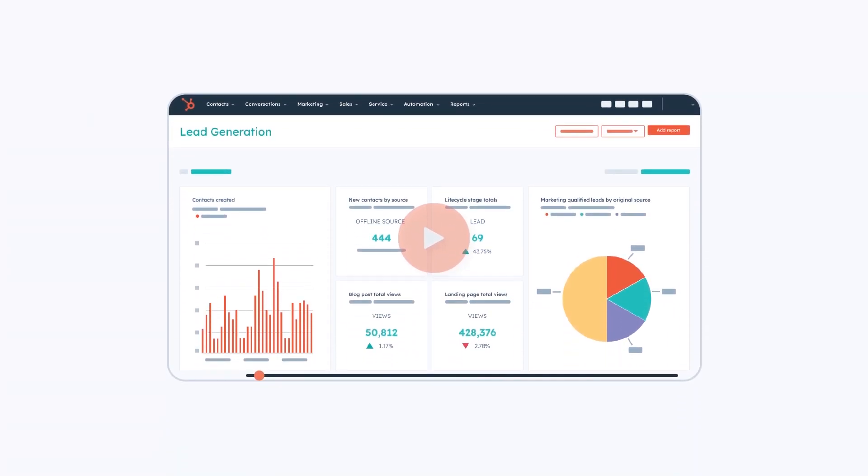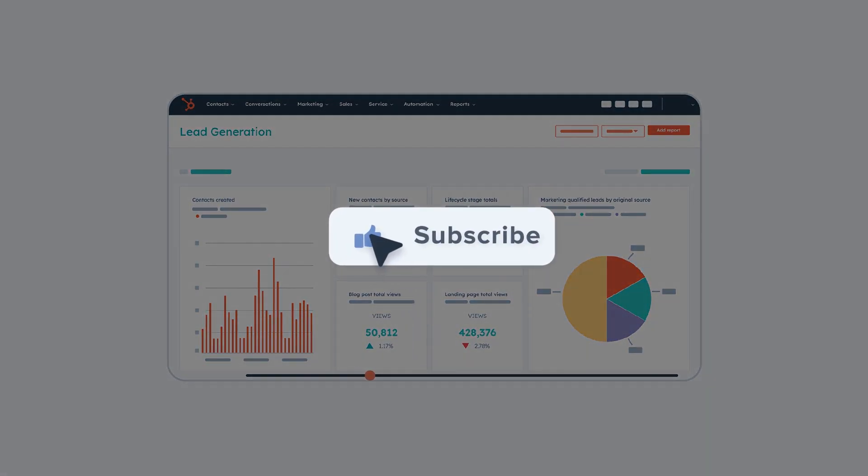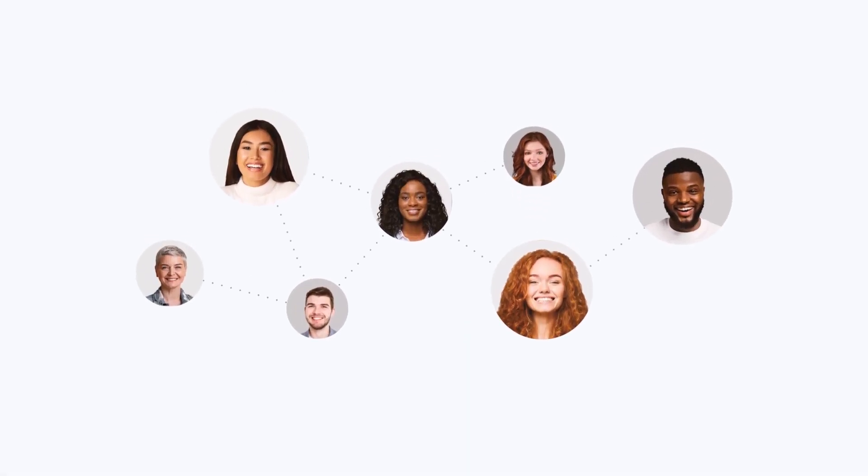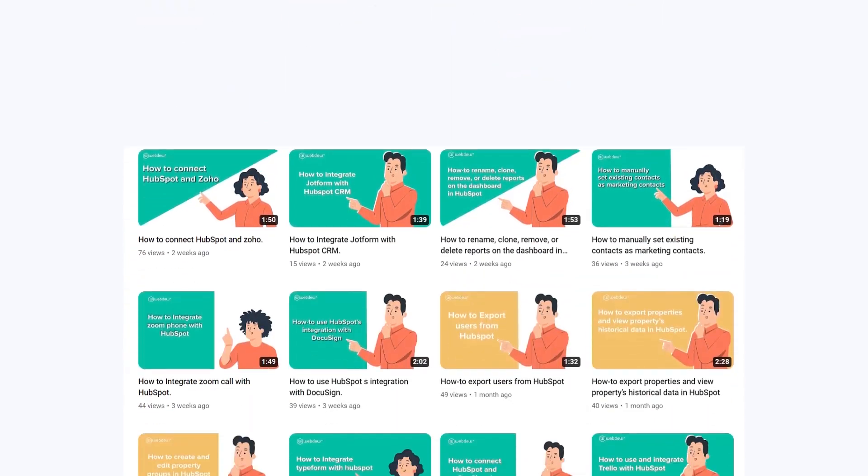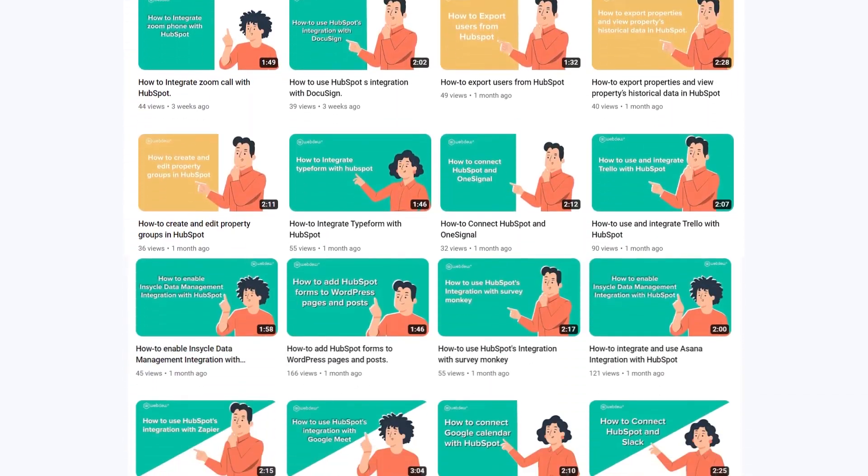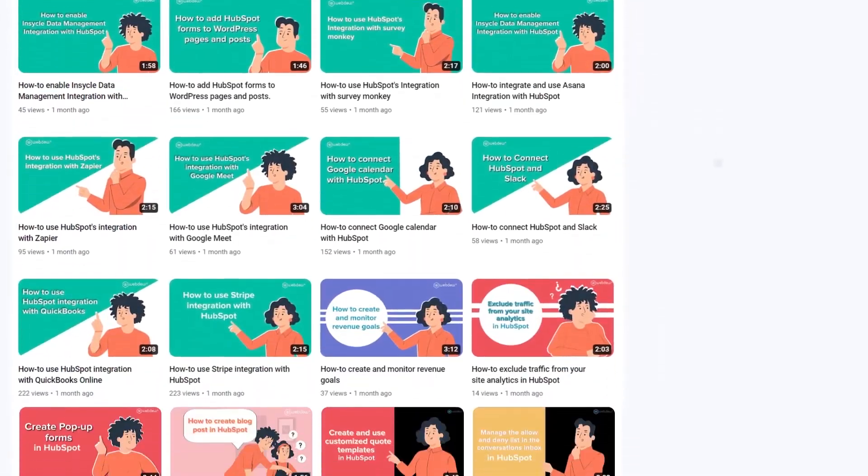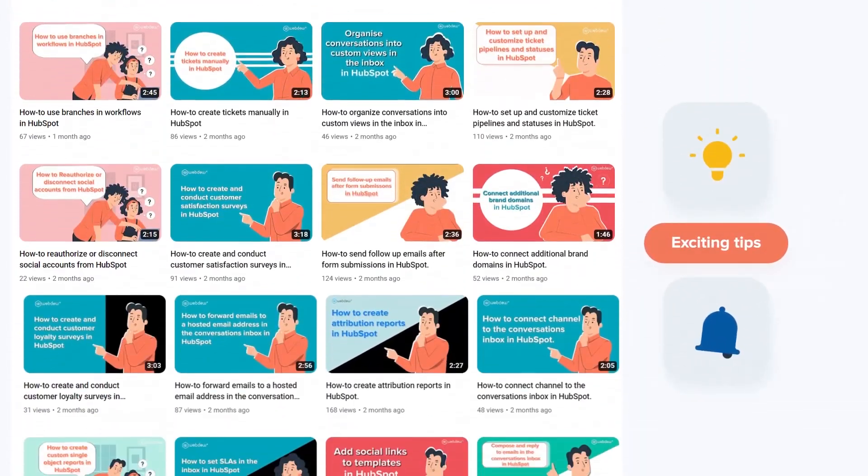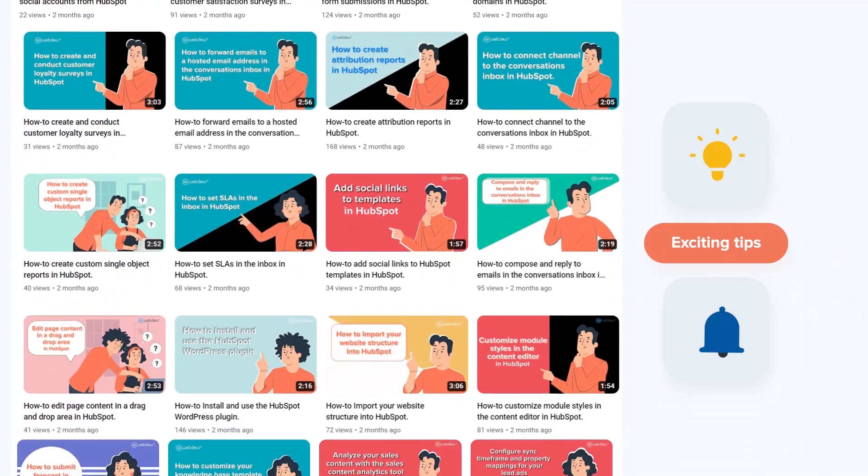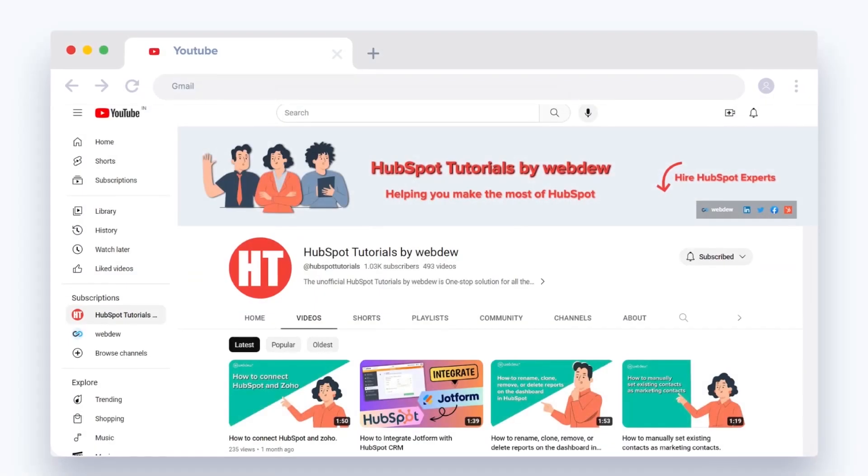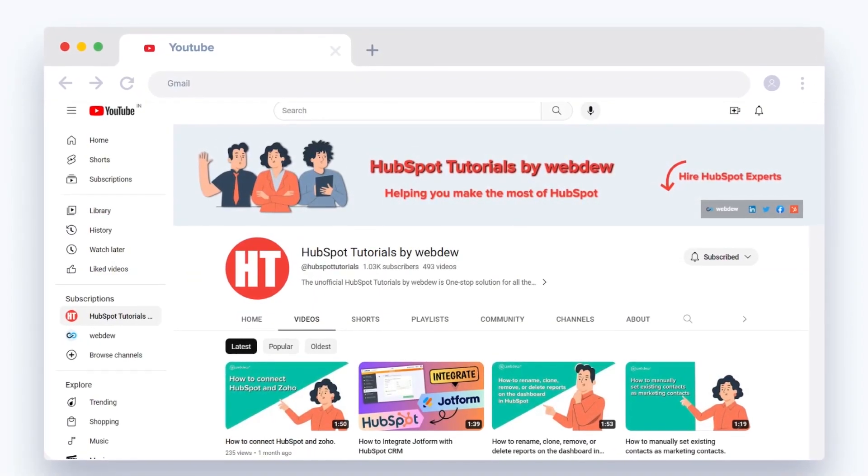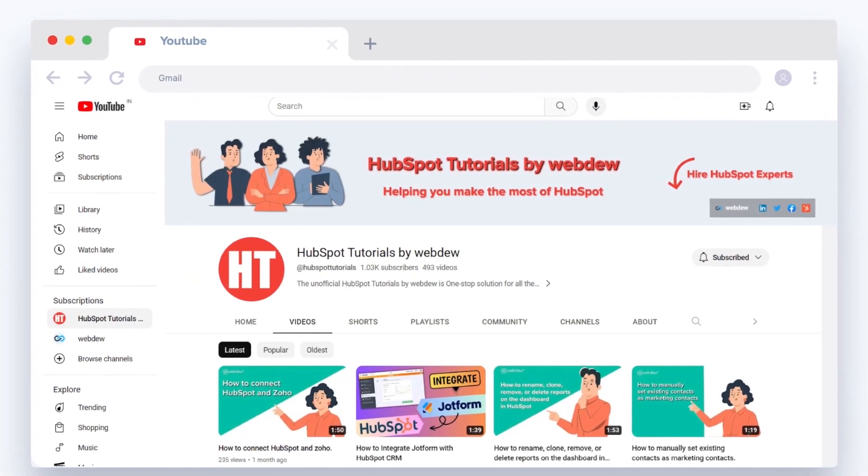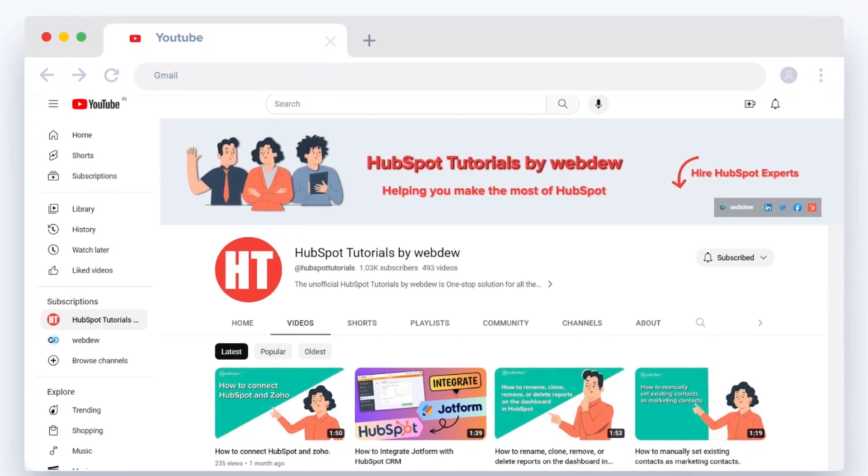If you found this video helpful, give it a thumbs up and subscribe to HubSpot Tutorials by Webdu to join our HubSpot community. Don't forget to turn on the notification bell for more in-depth tutorials and exciting tips. Stay tuned for our next video where we'll uncover more HubSpot treasures.